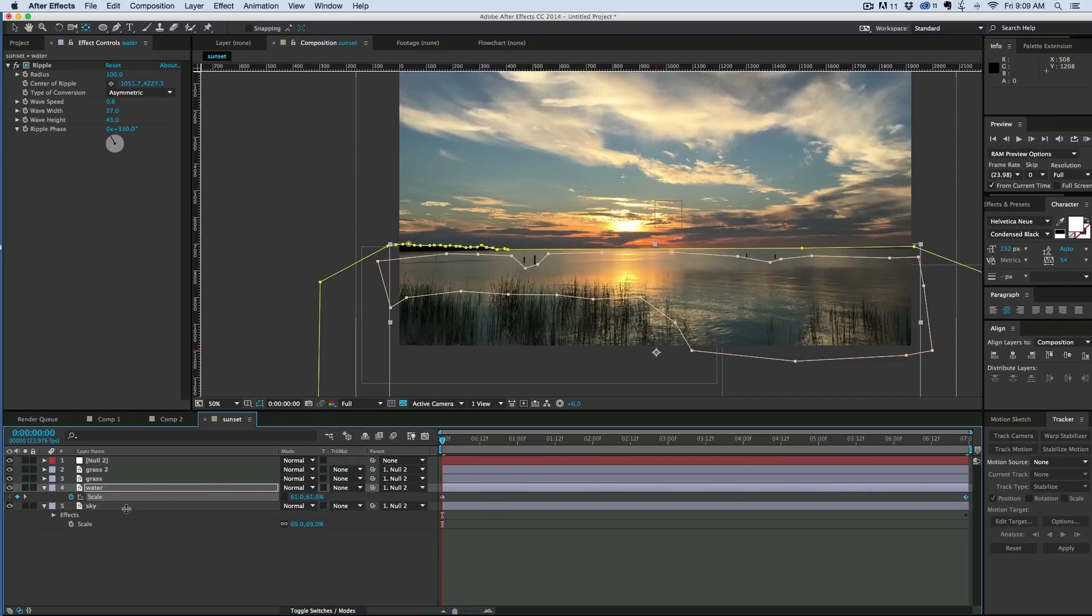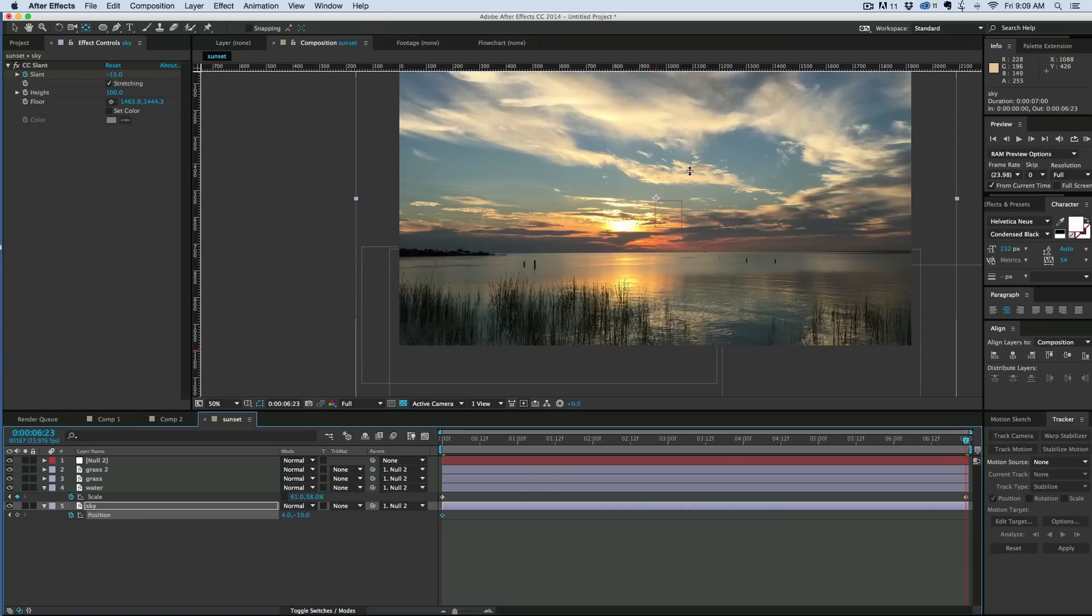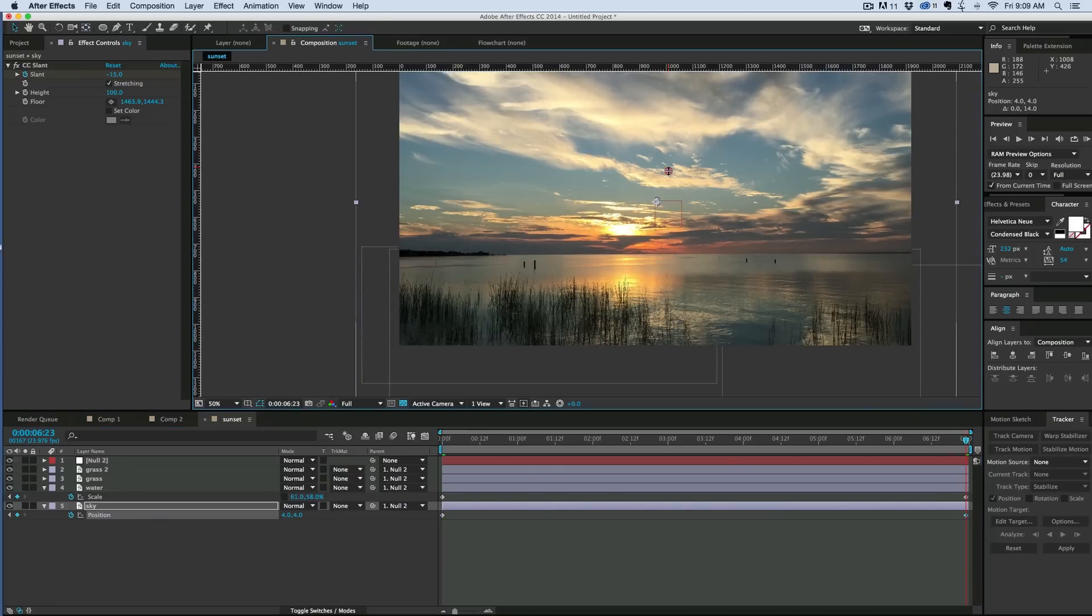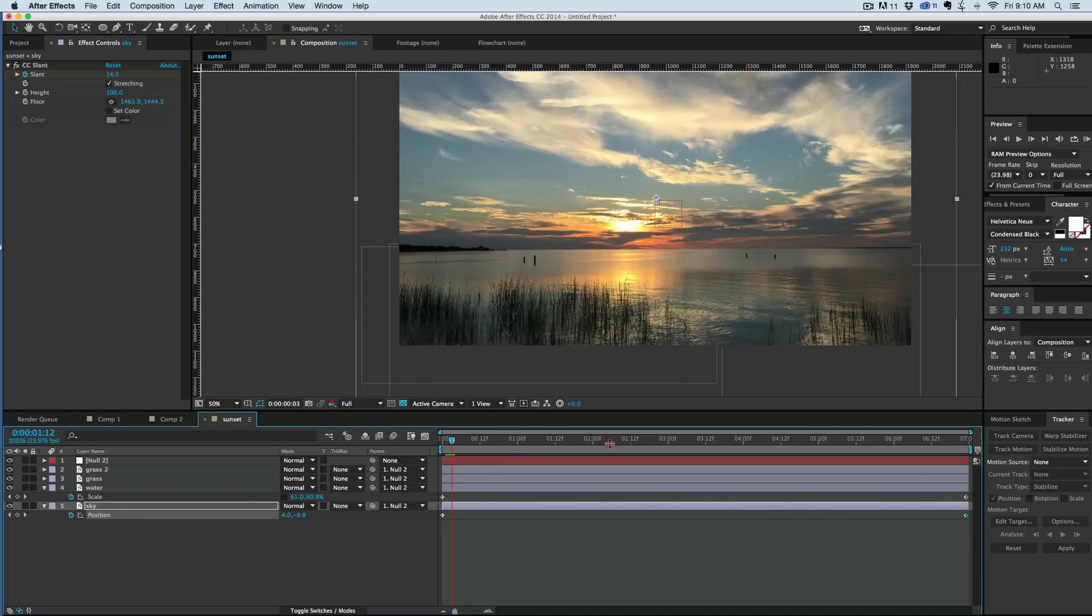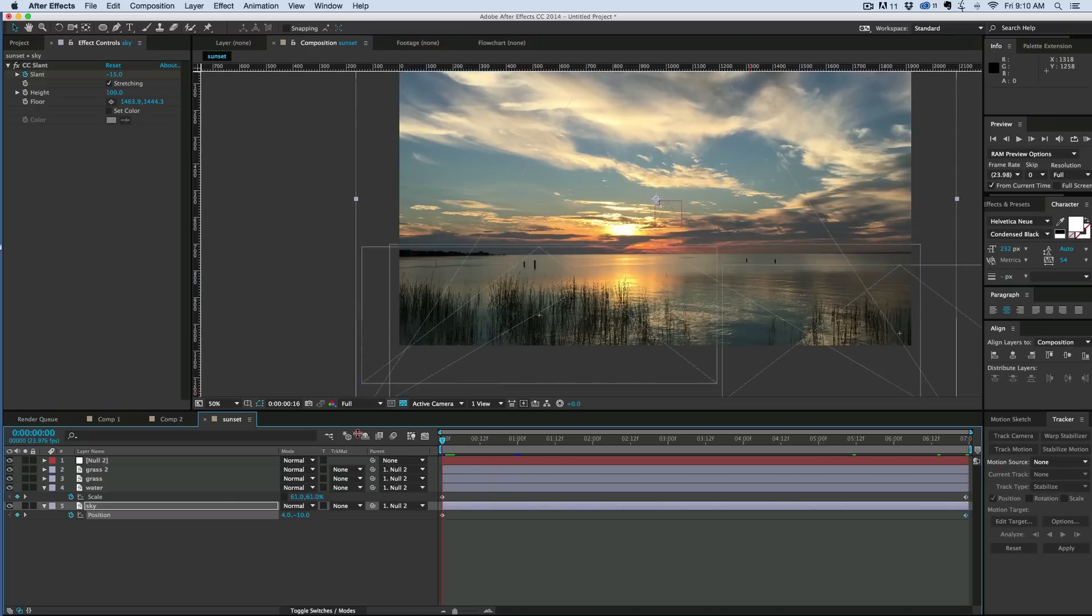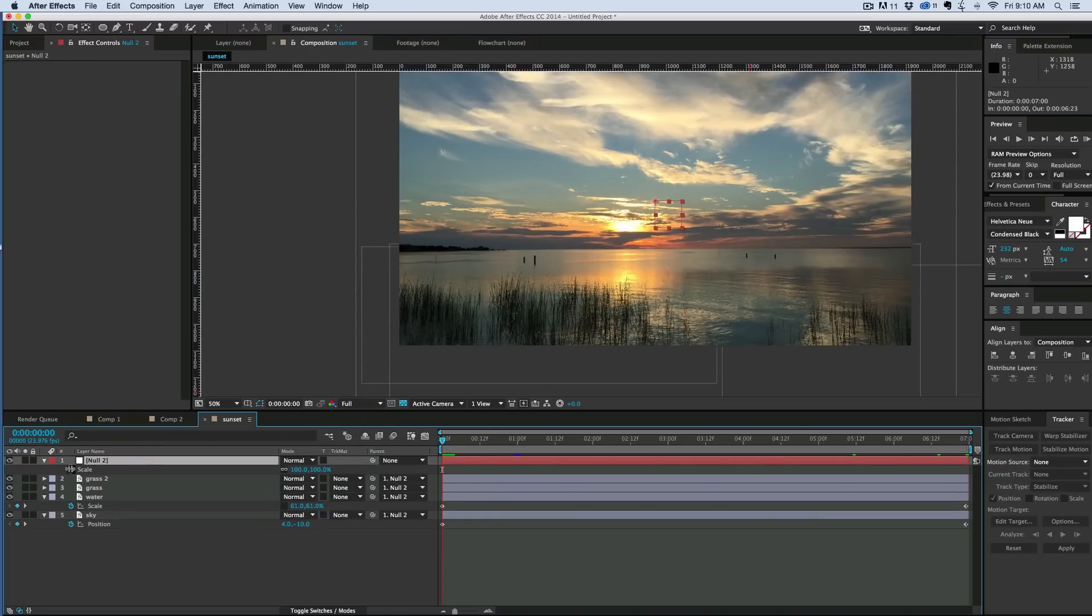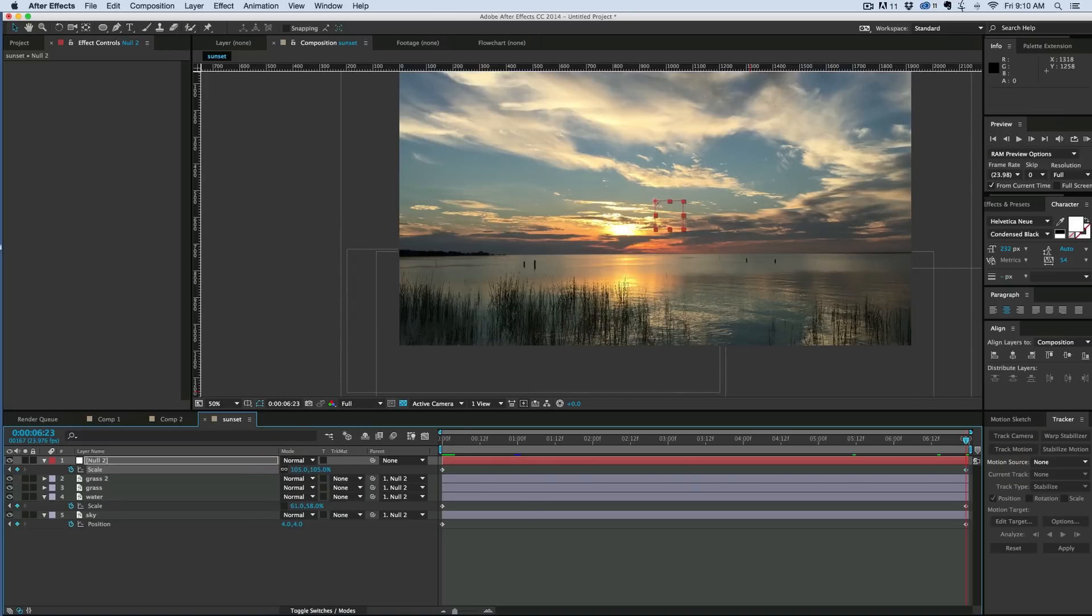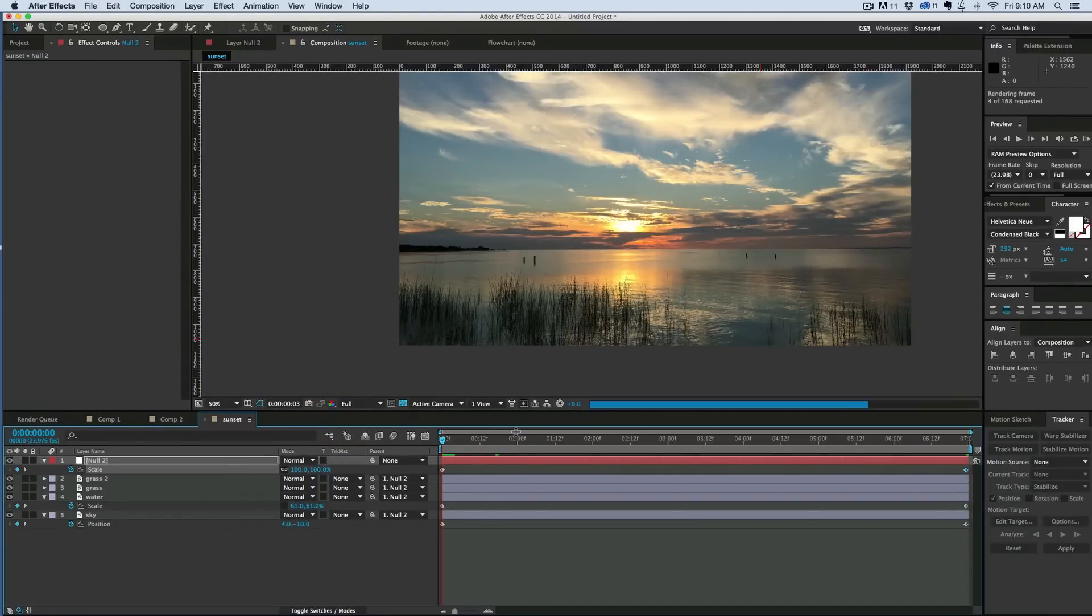Now let's take the sky layer and we're going to just move the position. So go to the end, and move the position down. So this is going to give kind of a false parallax feel to it. And then on top of that, if we take the null, and we also scale it from 100 to say 105, then we got a pretty good look. Let's render this out and see what we look like.